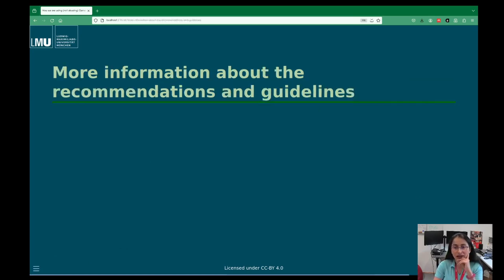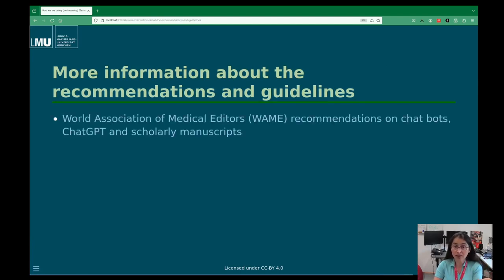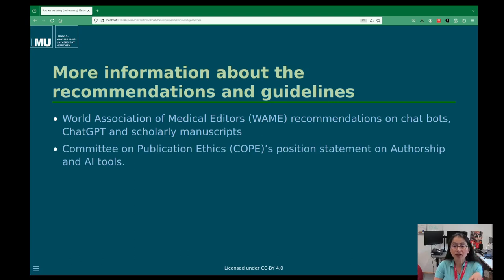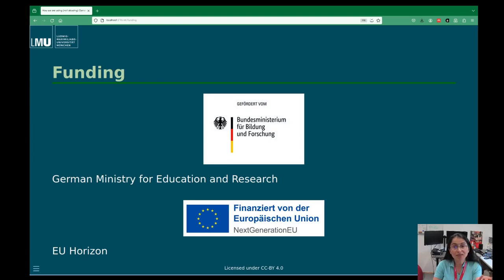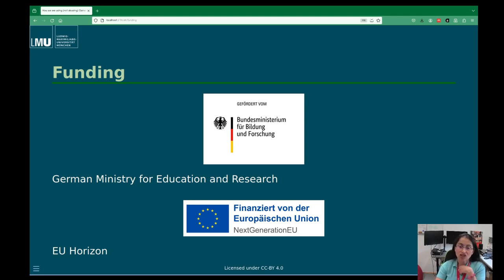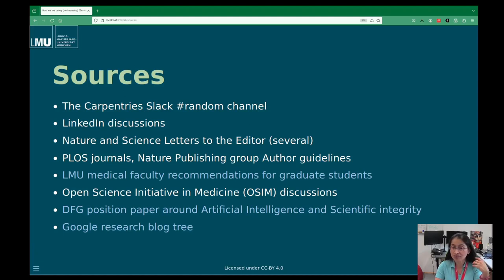If you want more information about recommendations and guidelines, the World Association of Medical Editors (WAME) has recommendations about ChatGPT and scholarly manuscripts. The Committee on Publication Ethics (COPE) has a position statement on authorship and AI tools — basically, no AI can get authorship because it cannot take responsibility. Our work is funded by the BMBF, the Bundesministerium für Bildung und Forschung — the German Ministry for Education and Research — as part of the European Union's NextGenerationEU. I use many sources: Carpentries Slack, Nature, Science, and several others.